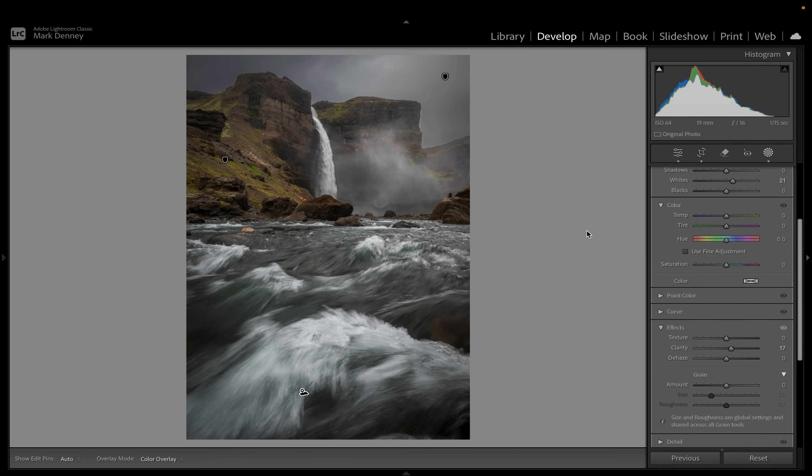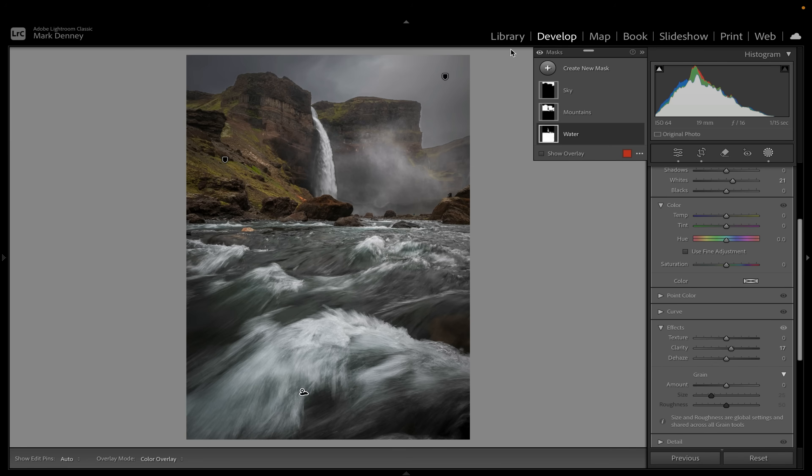And the best part is — that was so easy. I didn't have to manually make any of those masks; it automatically did it. As I mentioned, every photo you do this on, the mask options that Lightroom recommends will be a little bit different. Here is another example to illustrate that.